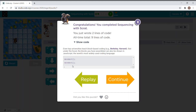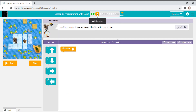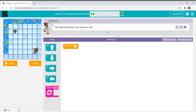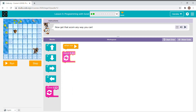That's the code behind the blocks — now we press continue. I recommend you all to do these by your own. Now the instruction says get that acorn any way you can. This is a new block called the repeat block — let's see how it works.